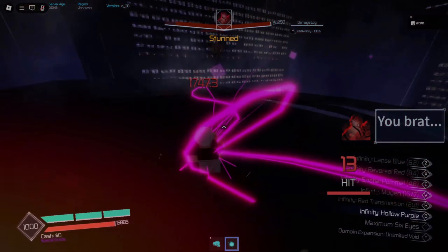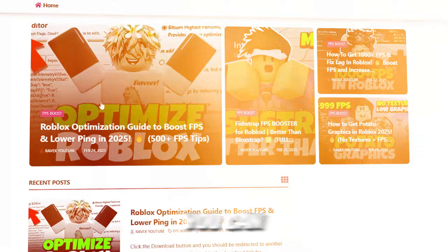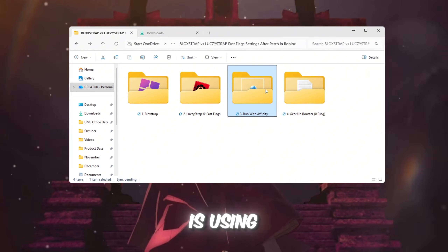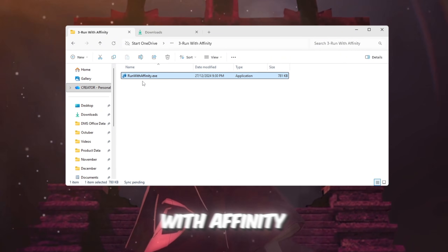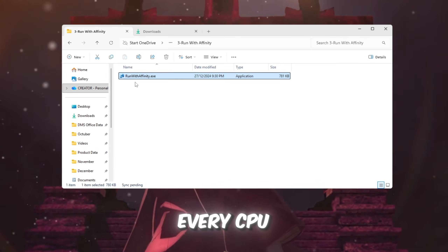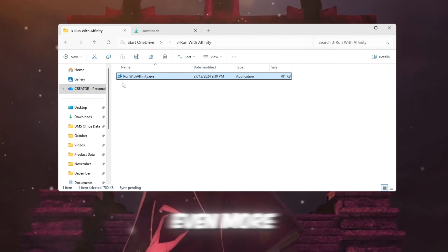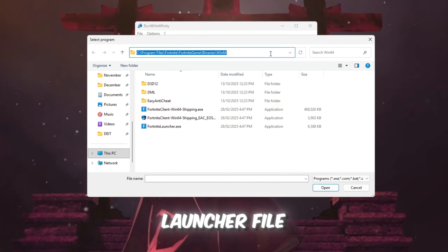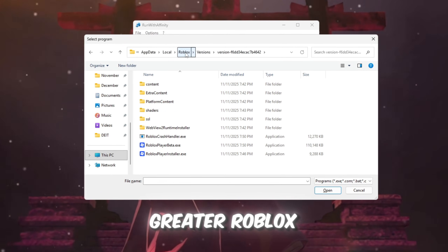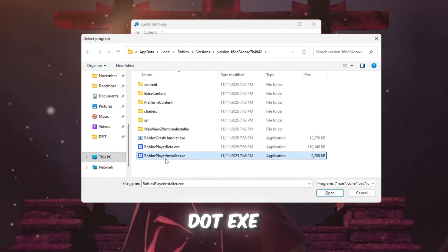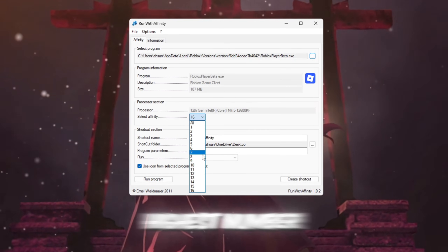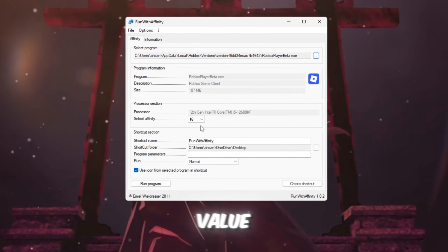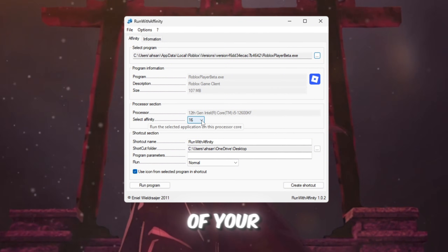Step 4: Make Roblox use your CPU better with the Run with Affinity tool. You can get all the files from my official website — link in the description. To make sure Roblox is using all of your CPU power, open the Run with Affinity tool and click the three dots to browse for the main Roblox launcher file located in AppData > Local > Roblox. Select RobloxPlayerLauncher.exe. In the Set Affinity section, choose the highest number available — this represents how many CPU threads your system has. By selecting the highest value, you ensure Roblox uses all of your CPU power efficiently.